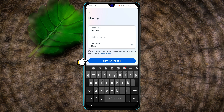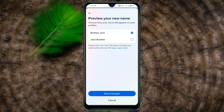After that, tap on Review Change. From here you can select the name format the way you want — I'll just keep the first one. Make sure that if you change your name, you cannot change it again within the next 60 days, so make sure to keep your name perfectly. Then go ahead and tap on Save Changes.